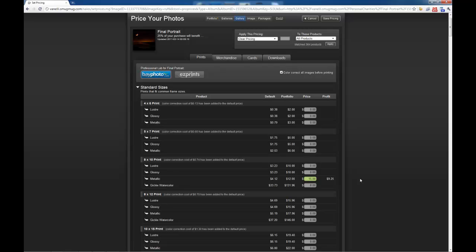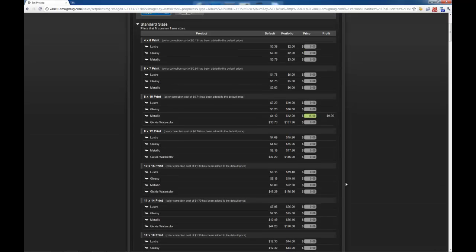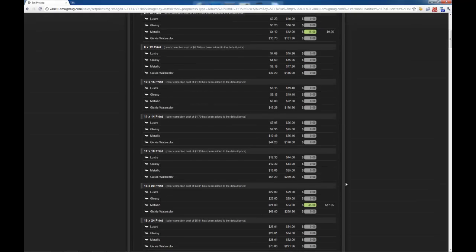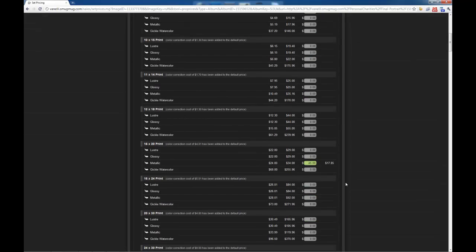And in this case, like I said, the 8x10, 16x20, and 24x30 is what we're going to be pricing. So let's come down here to the 24x30...